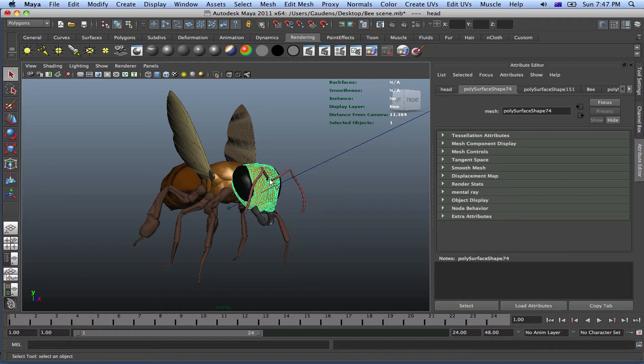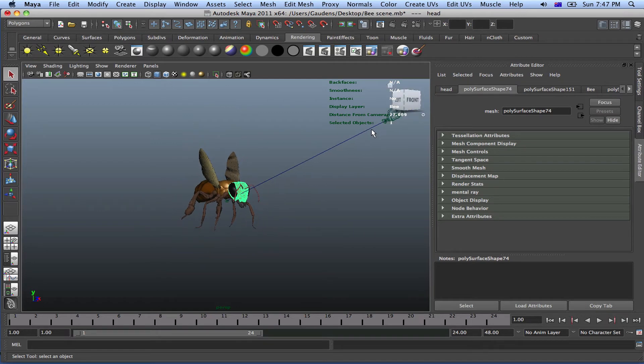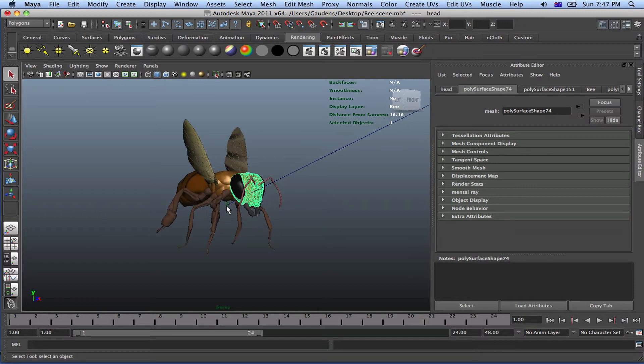But at the moment, Maya is working the distance from the camera to the middle at center 0,0, where the locator is, which is the center 0,0. But we don't want that.